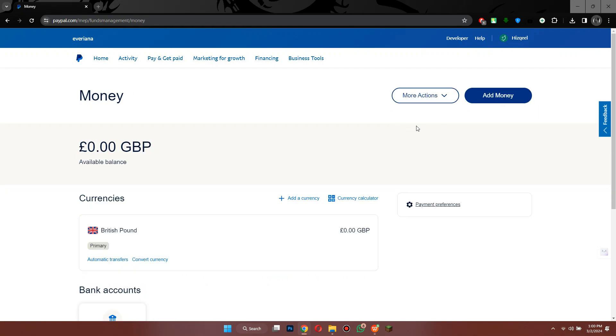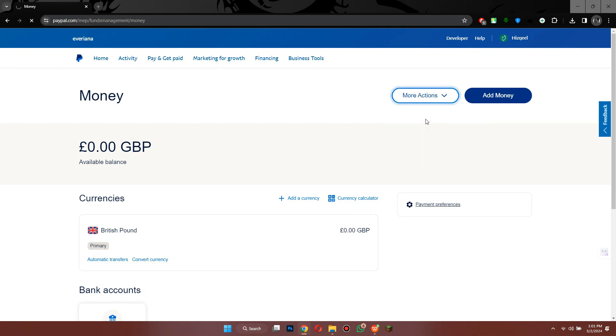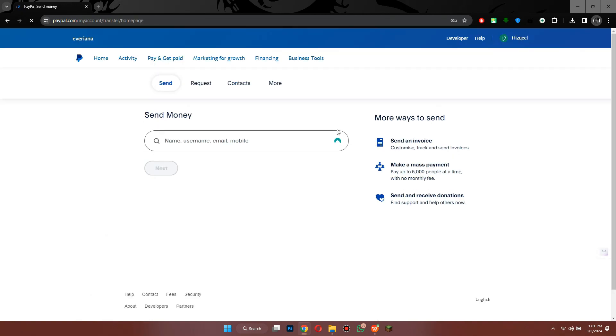After that, click on this More Actions button, select Send or Request Money, and then enter the email address of the target account.